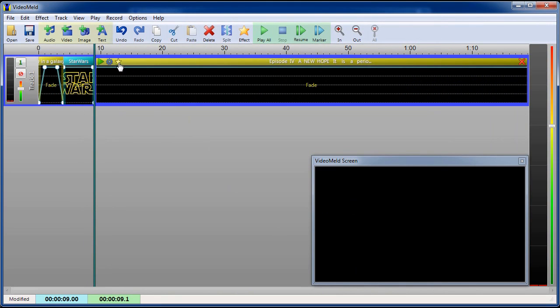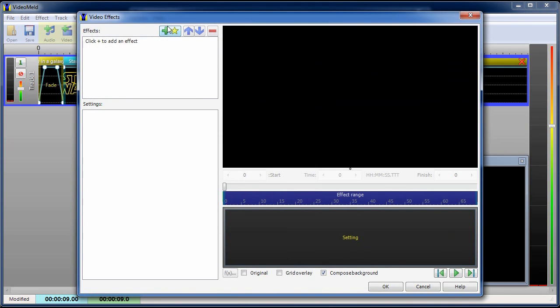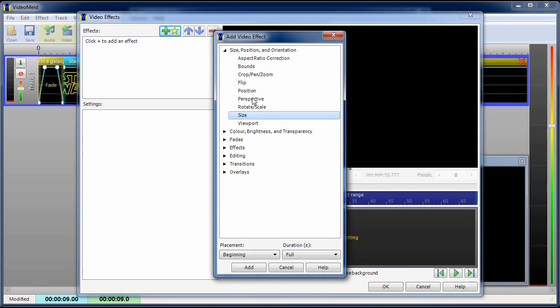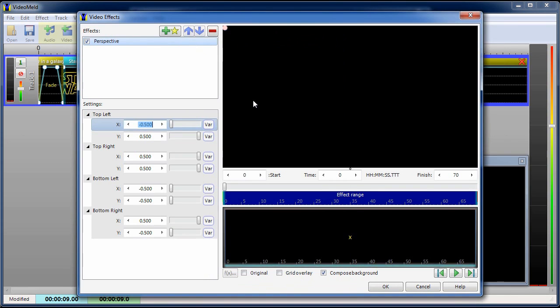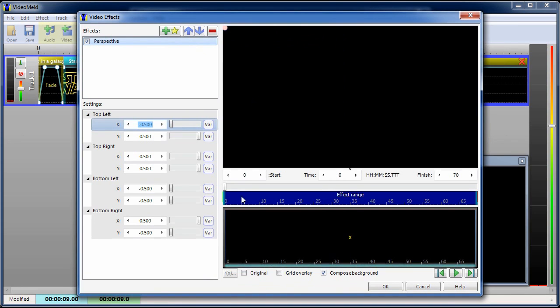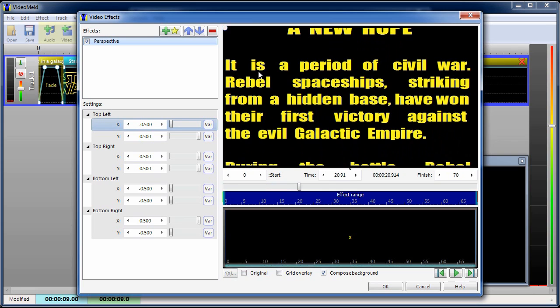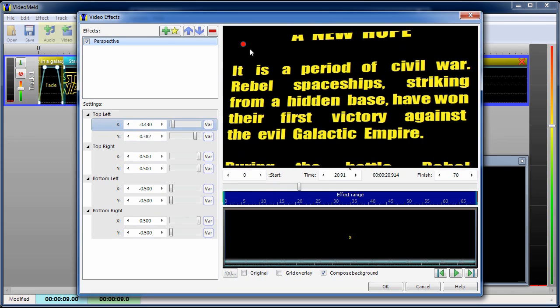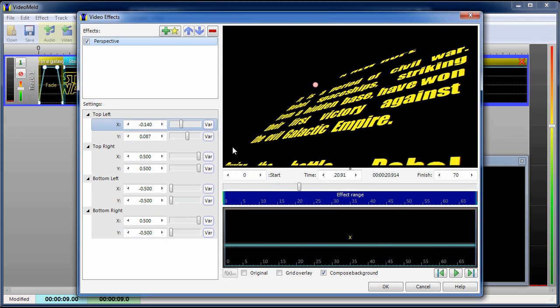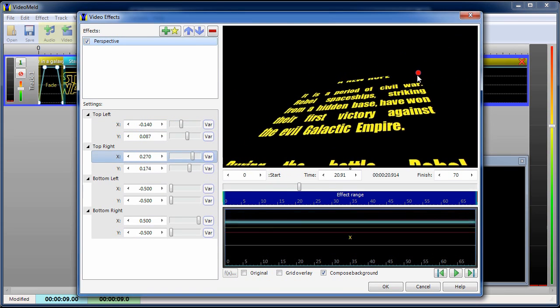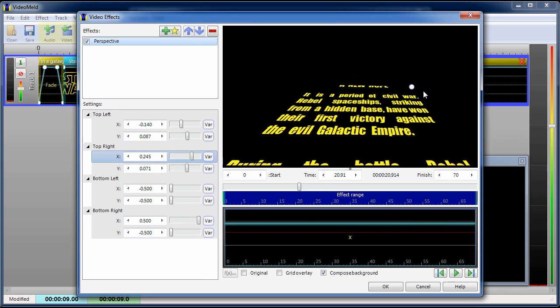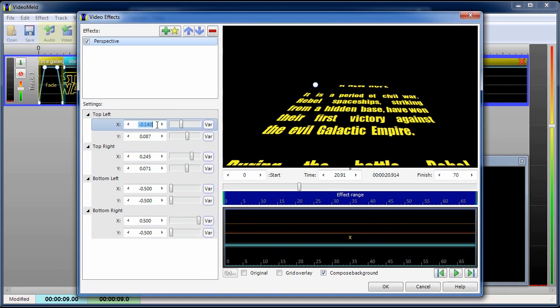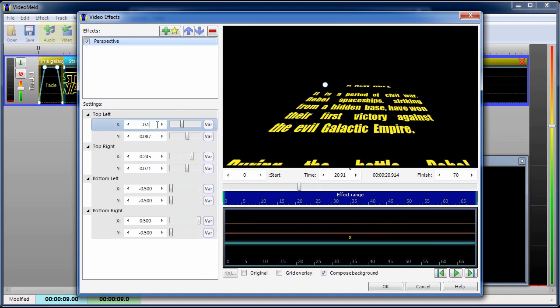Now we need to use effects to make the text scroll on an angle. We'll use the perspective effect. Adjust the time bar so we can see the text. Adjust the perspective settings. We'll fine tune them by entering values directly.